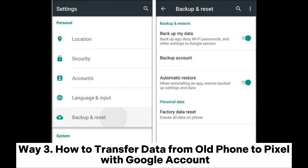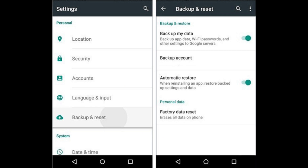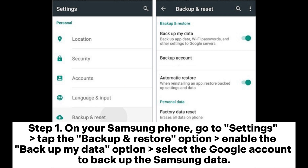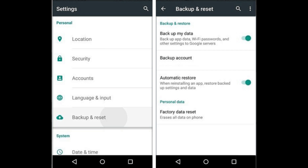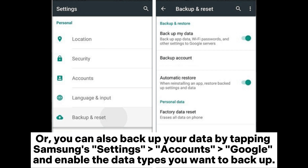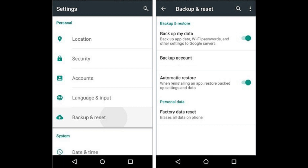Way 3: How to transfer data from old phone to Pixel with Google Account. Step 1: On your Samsung phone, go to Settings, tap the Backup and Restore option, enable the Backup My Data option, and select the Google Account to backup the Samsung data. Or, you can also backup your data by tapping Settings > Accounts > Google and enable the data types you want to backup.